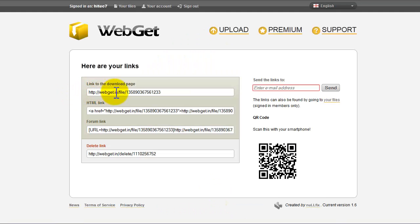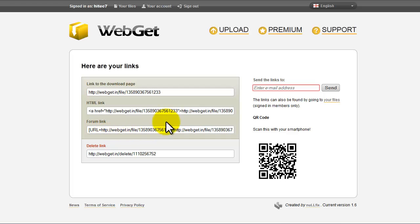Here you have a link to the download page, an HTML link, and your forum link. You can send the links by email or scan the QR code with your smartphone.